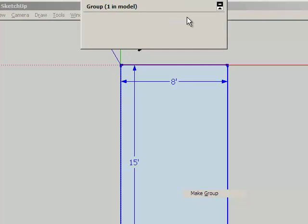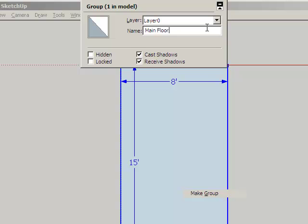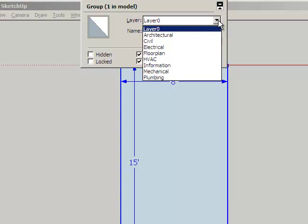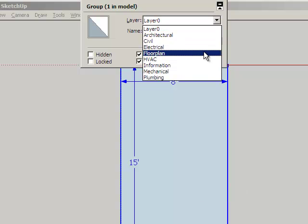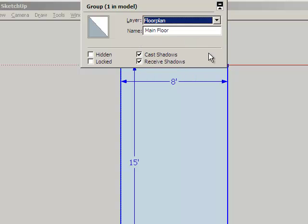I'm going to use my entity info window and give it a name which will be Main Floor. I want to put this group into a layer. The layer I'm putting it in is Floor Plan. I'll use Floor Plan.